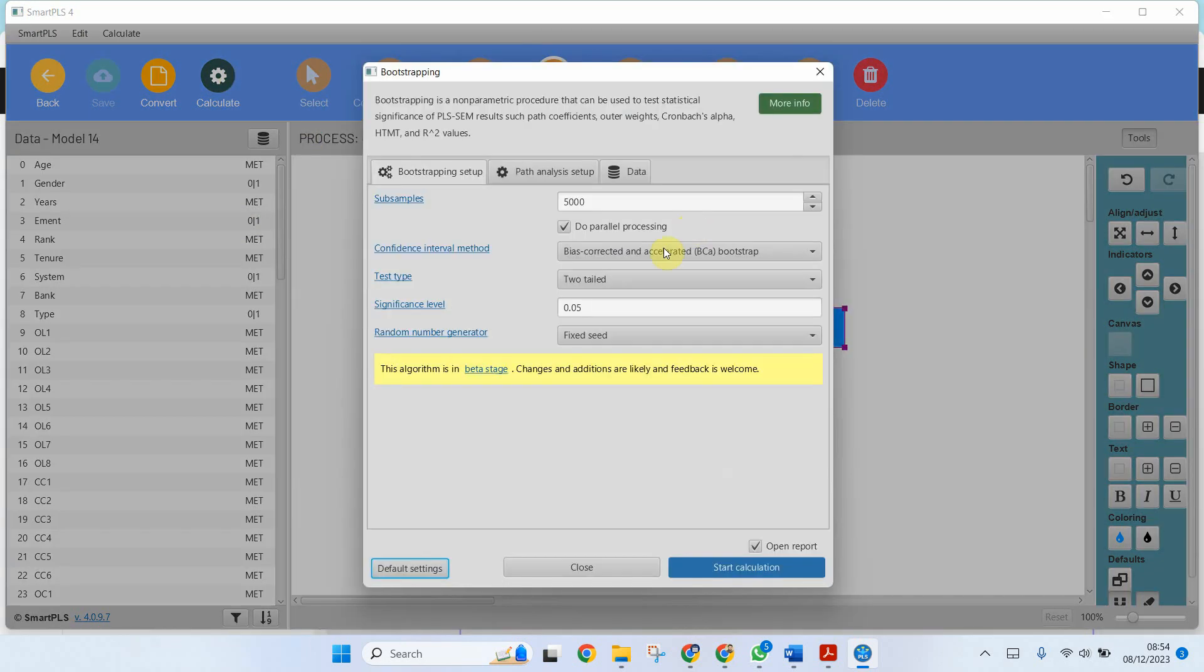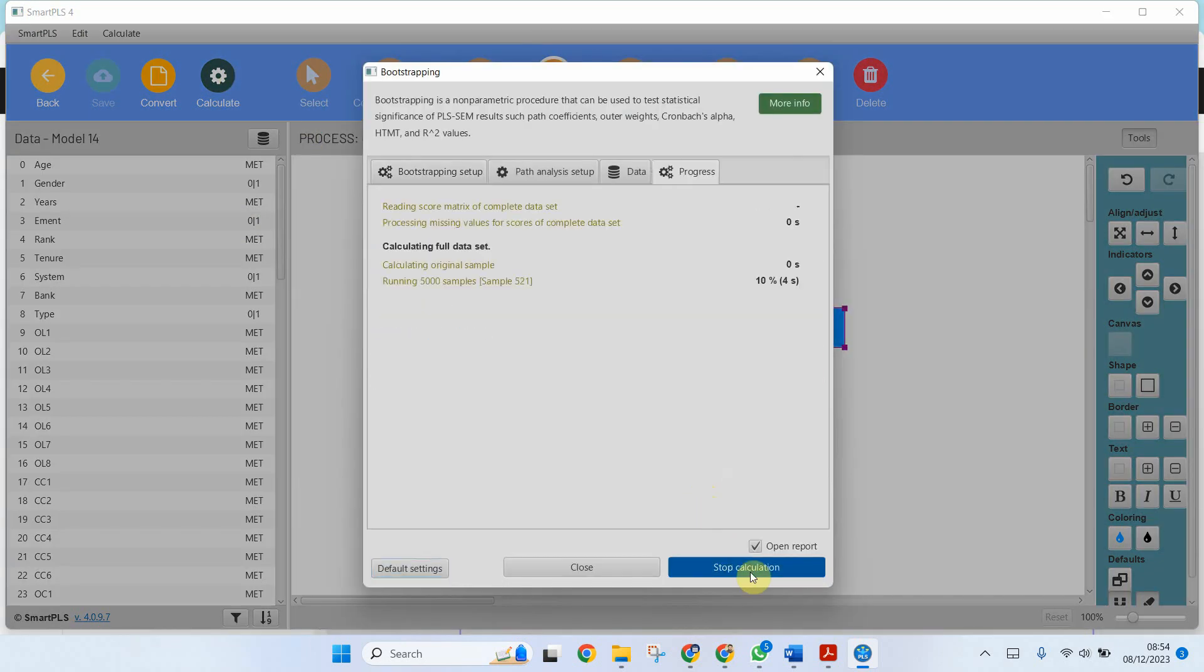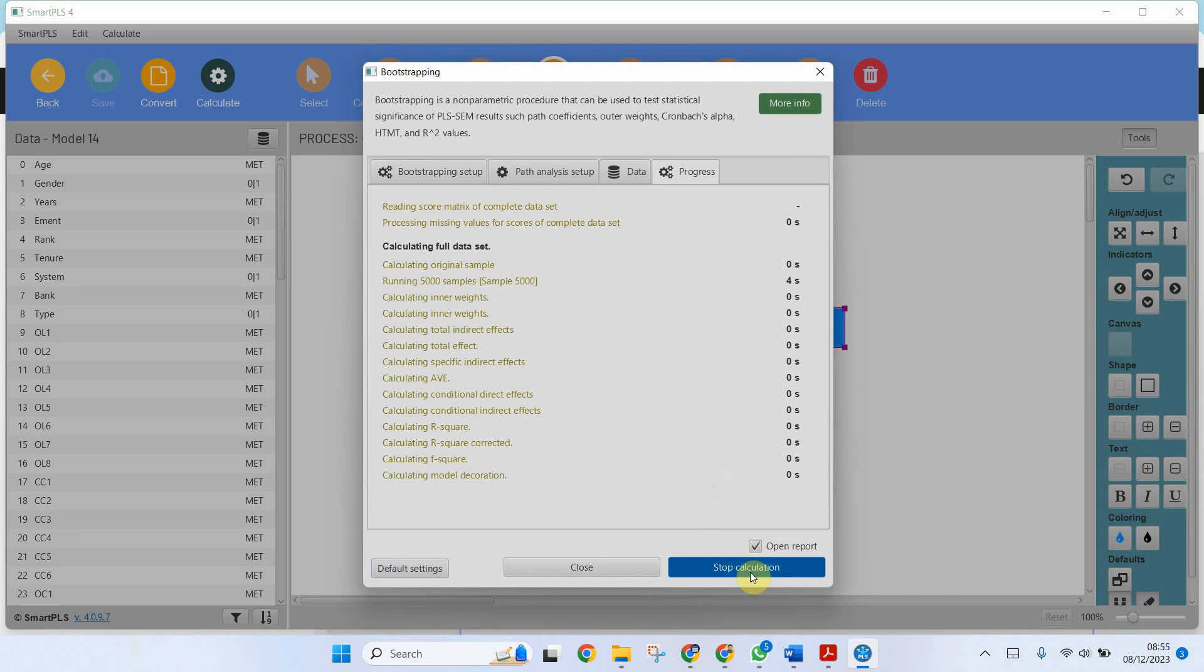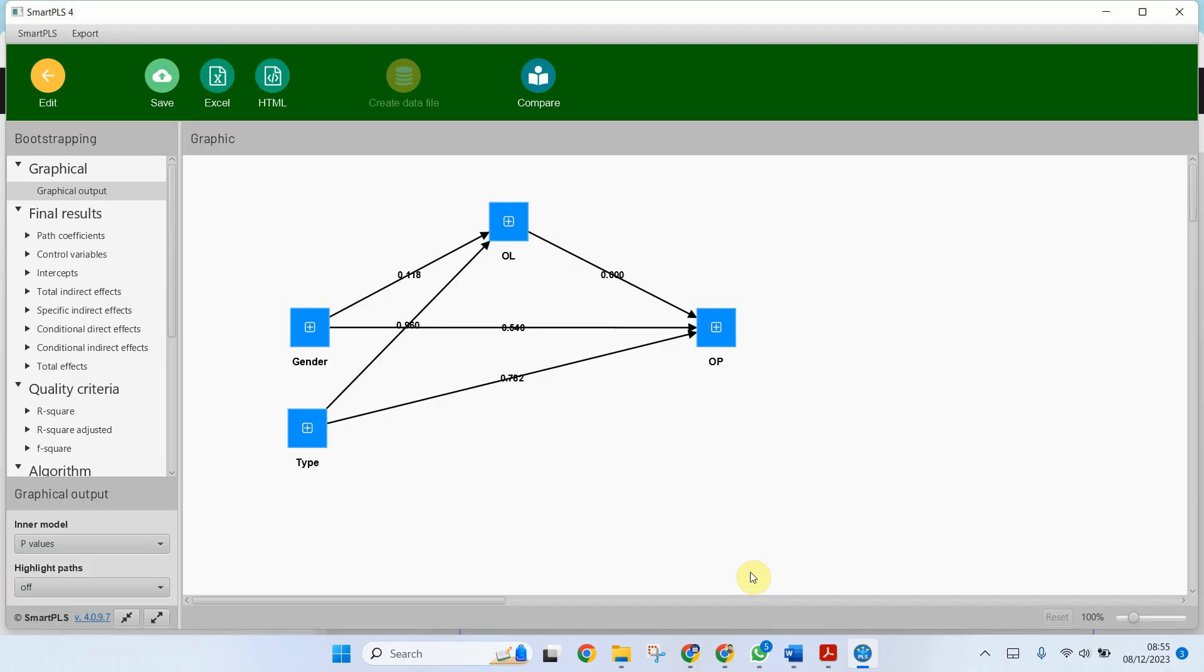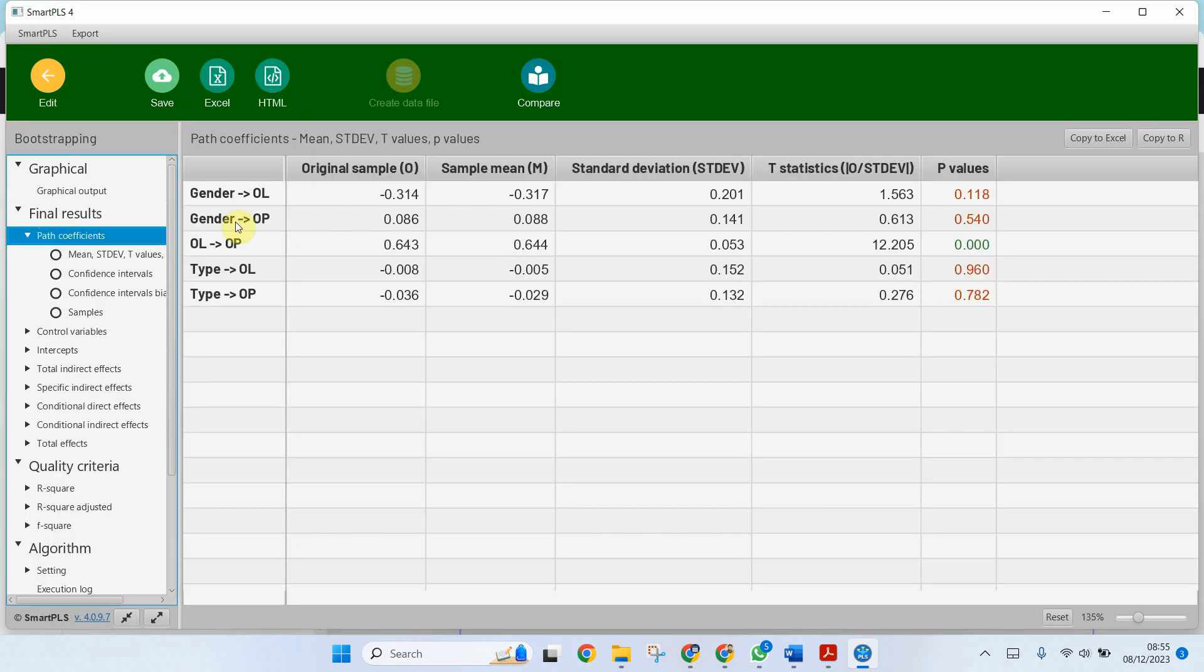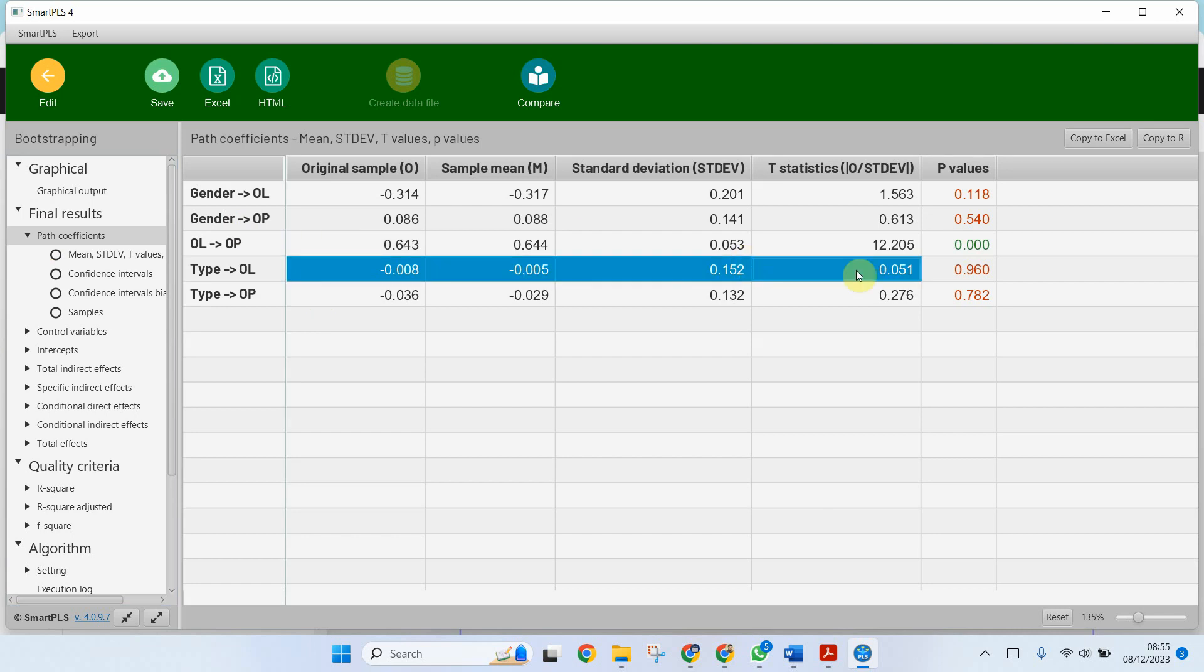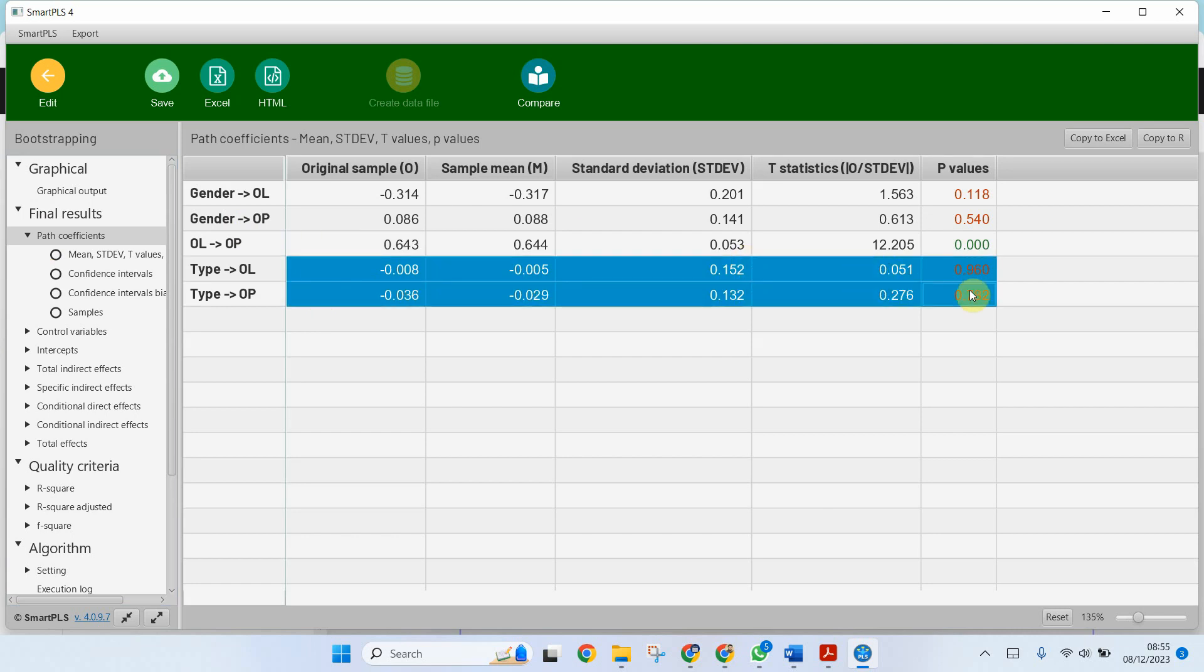Bootstrapping and start. Now let's look at path coefficients. Again, type is insignificant as well. Now there is a minus sign here.